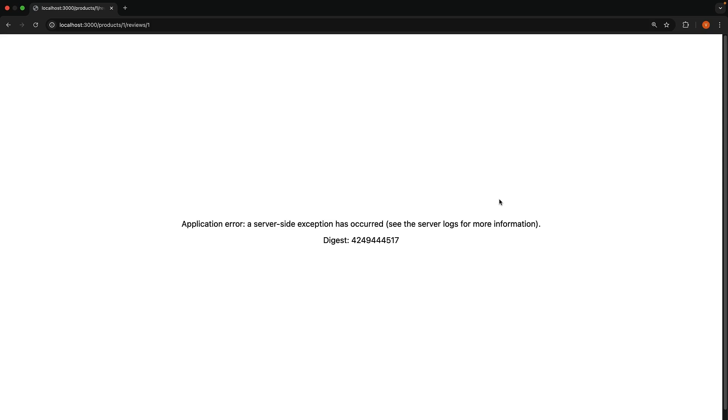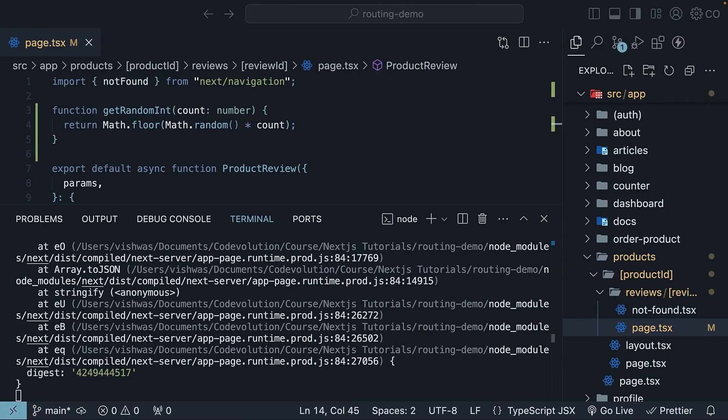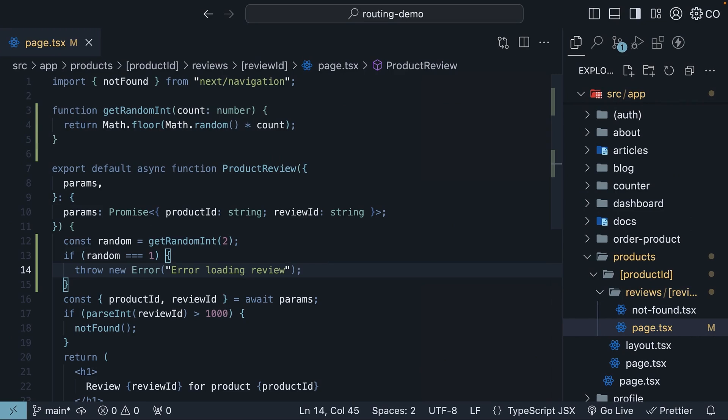This isn't great for our users, right? The error message isn't helpful. And worse, an error in our deeply nested review ID component breaks the entire application. We can do better by handling errors gracefully, containing them to just the affected part while keeping the rest of our application running.